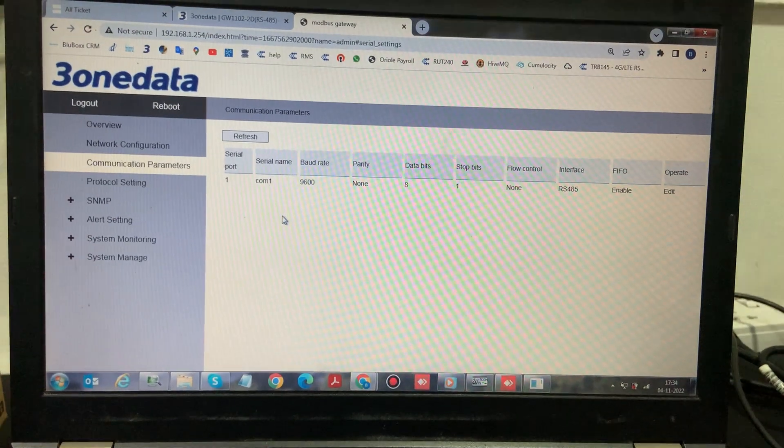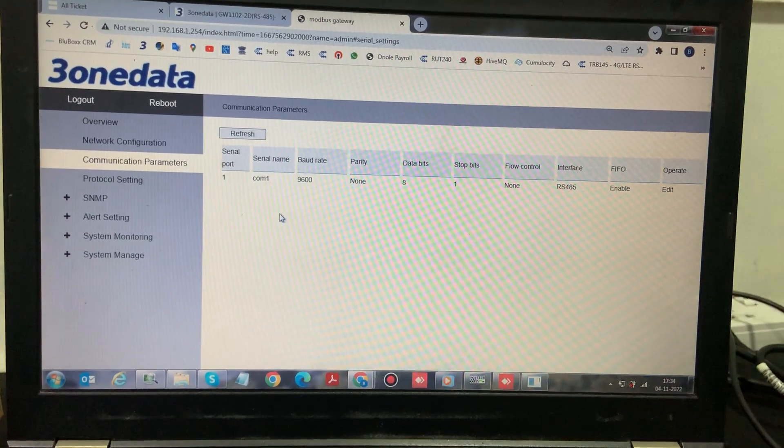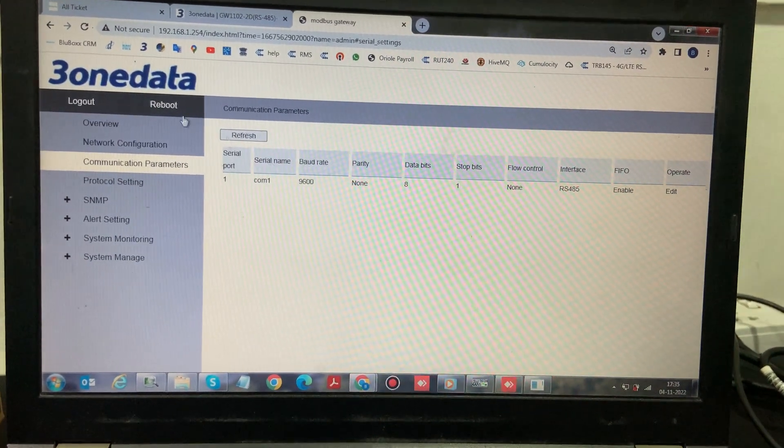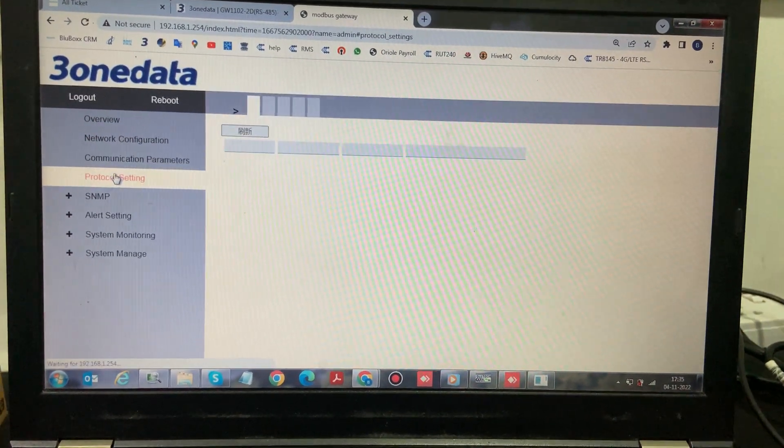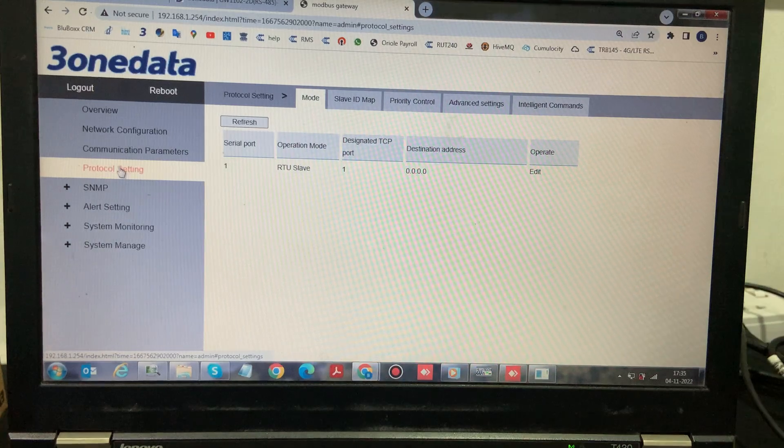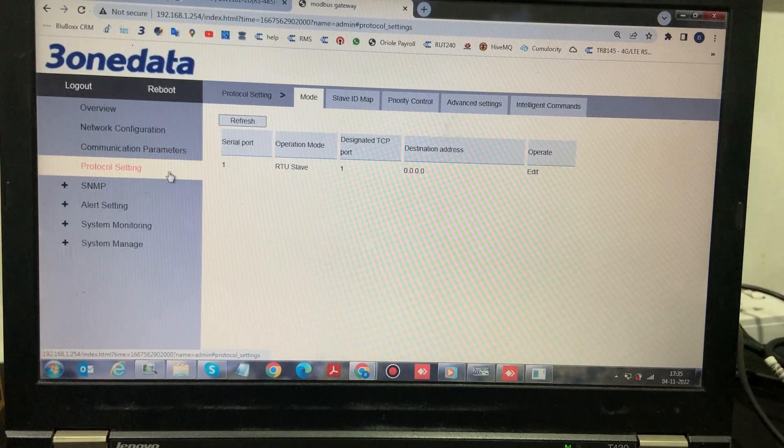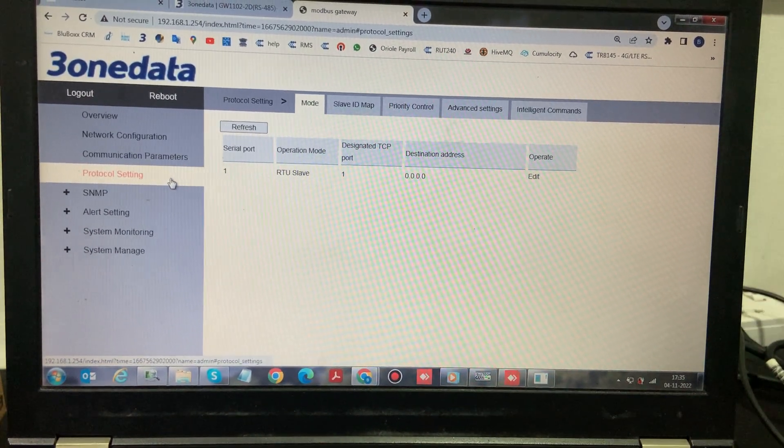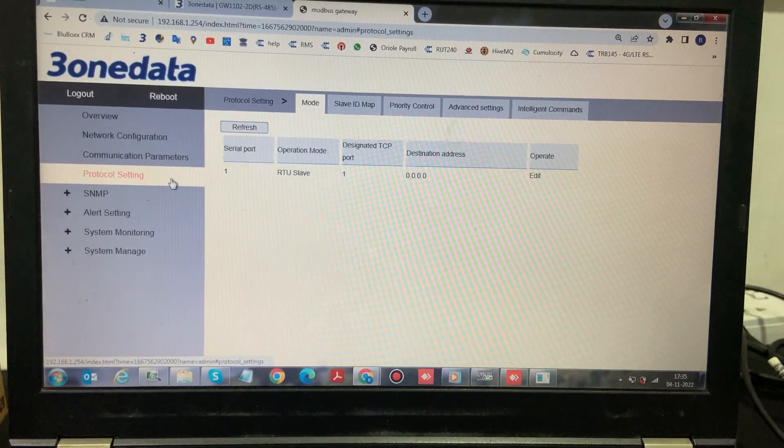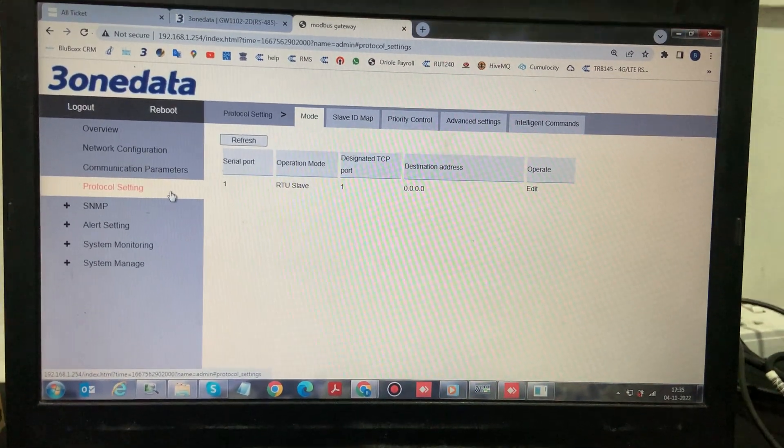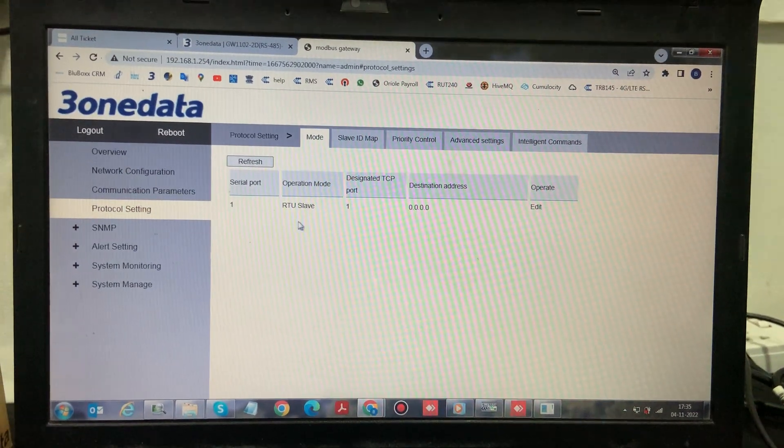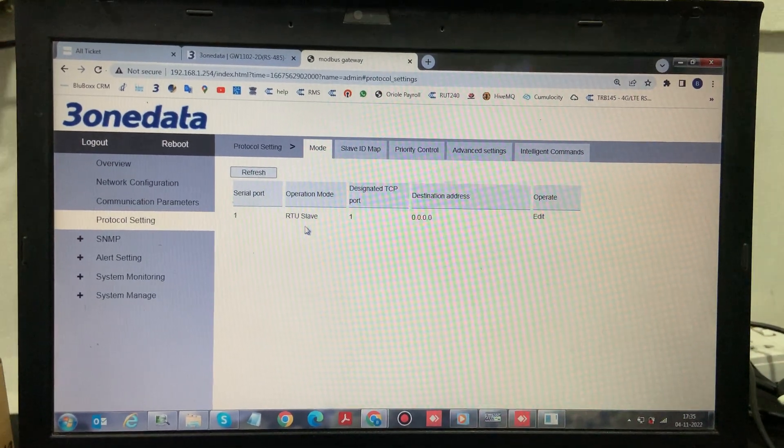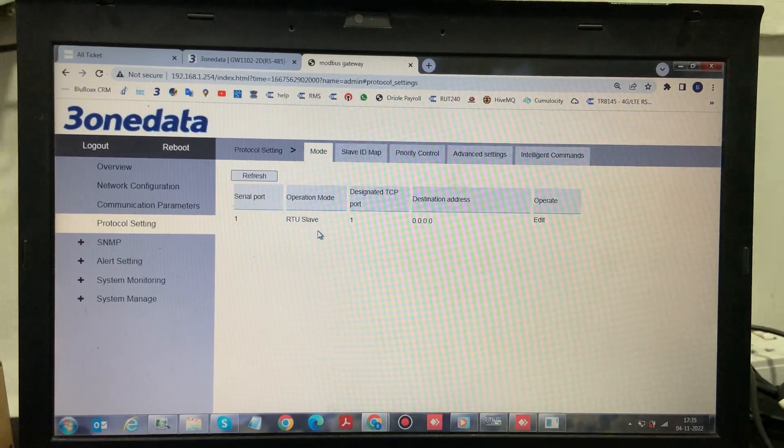Once that is done, we have to go to the protocol settings. In protocol settings, the data is coming from the serial port, so we need to set the mode of operation. It can be RTU slave or RTU master depending upon your configuration.